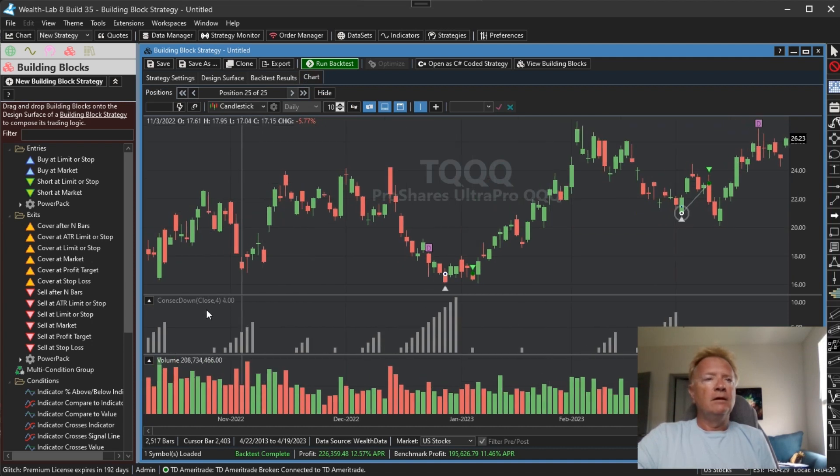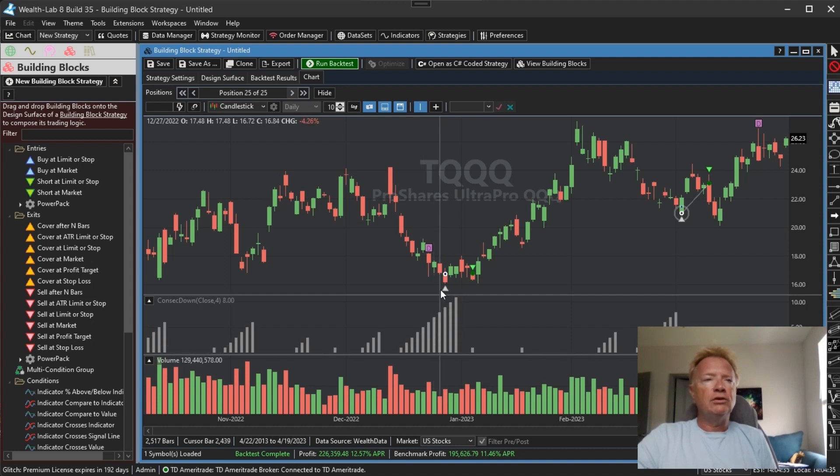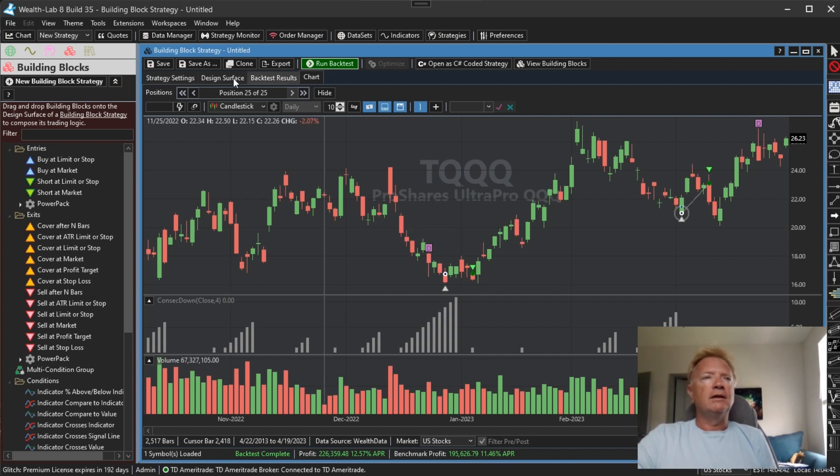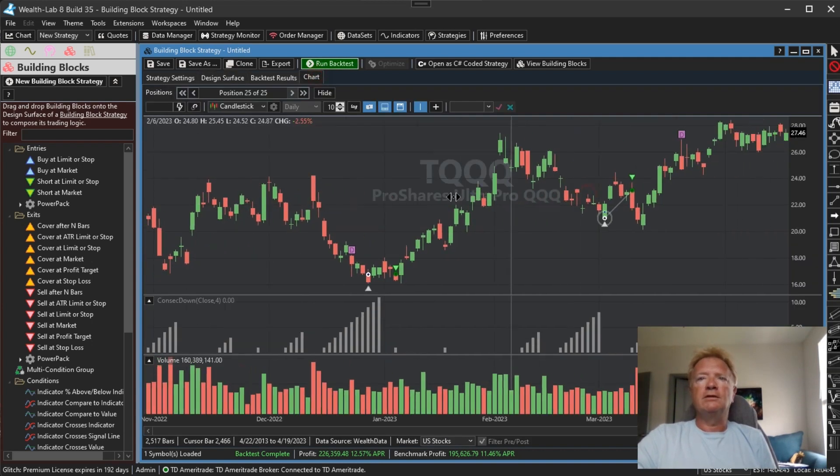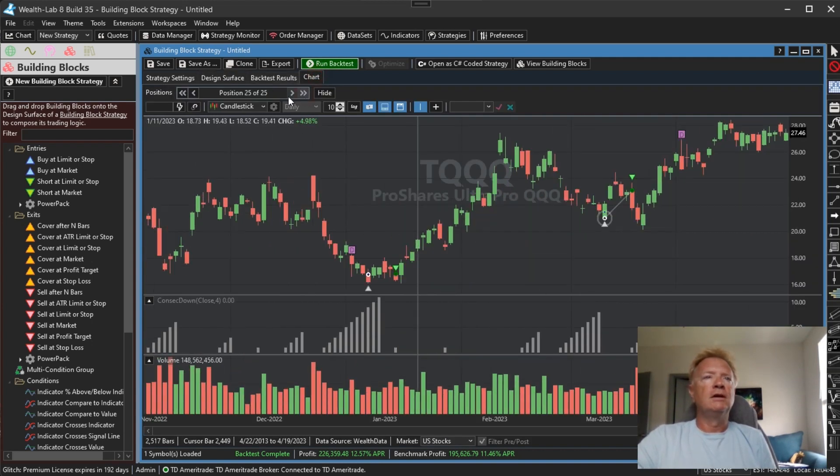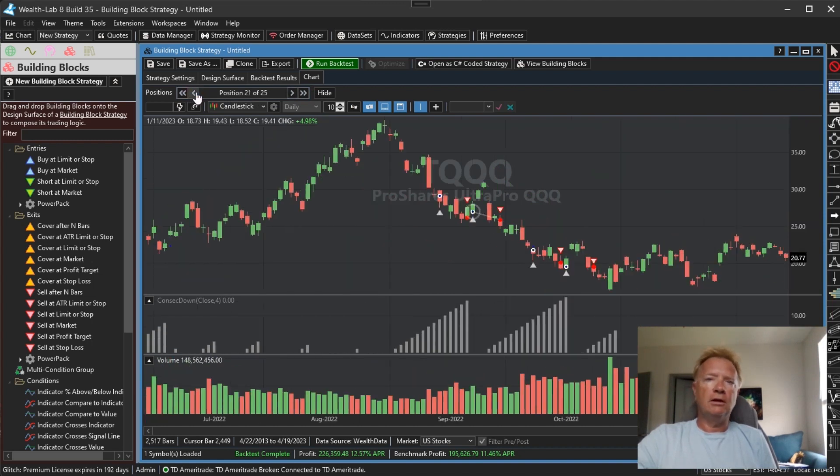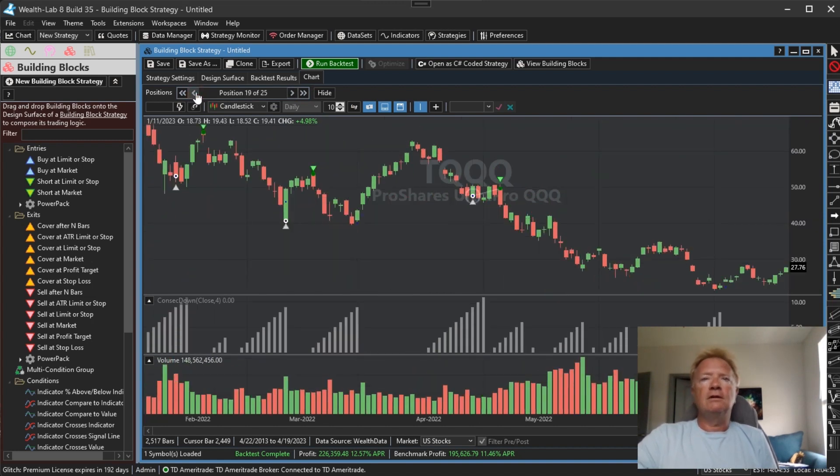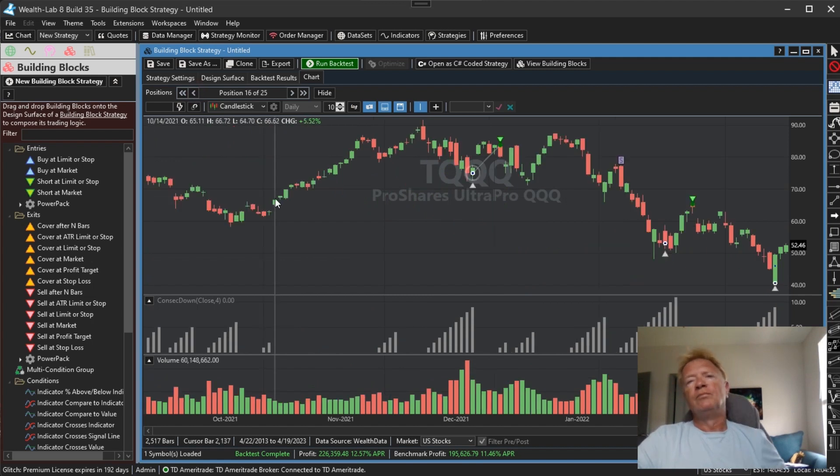So here is our consecutive down as of four bars ago. And here we have that limit reach that's equal to eight as we can see. And we have our limit entry. And the exit of this one is a simple five bar exit. So there's a couple of the trades, you can cycle through each of the positions, get a look at the dynamics of the strategy in action. But there we go.